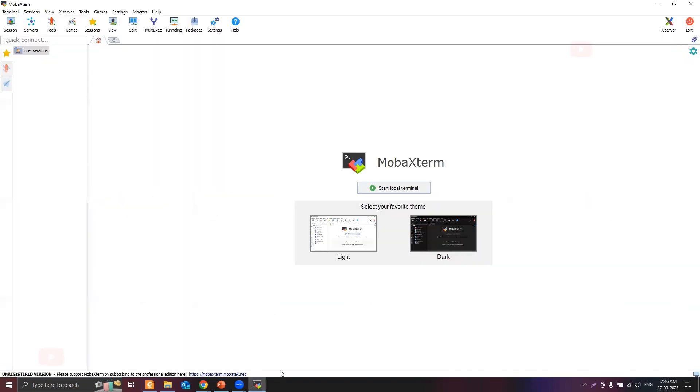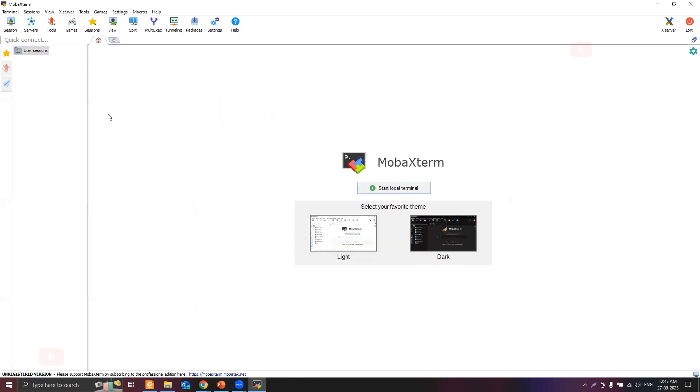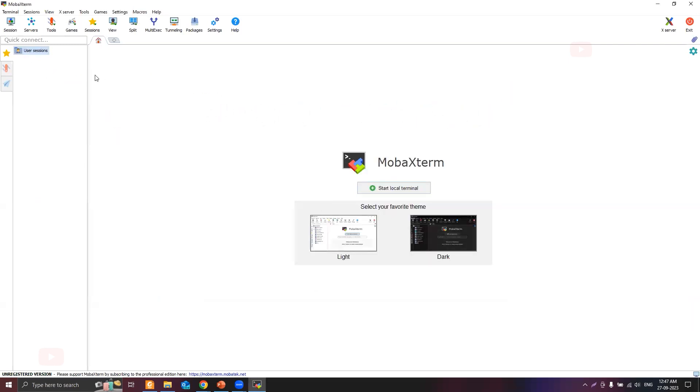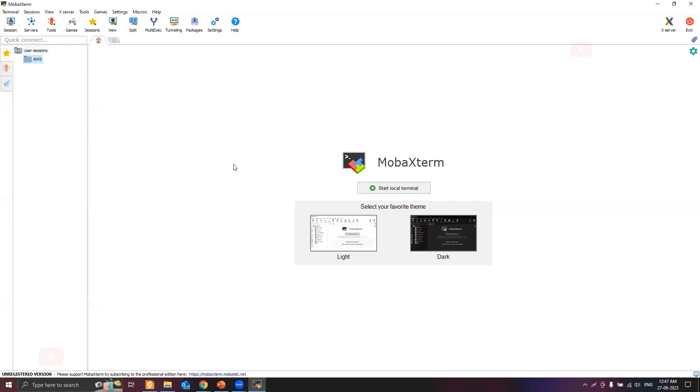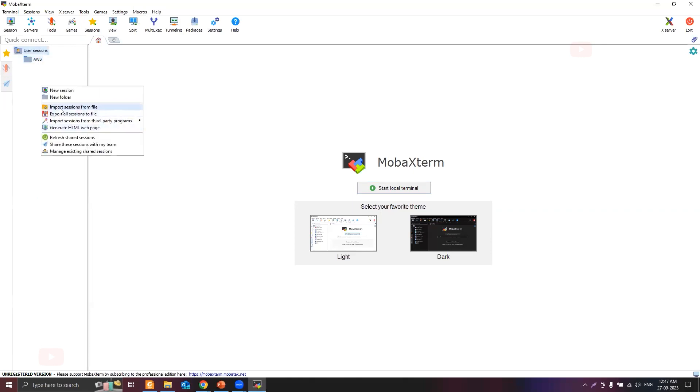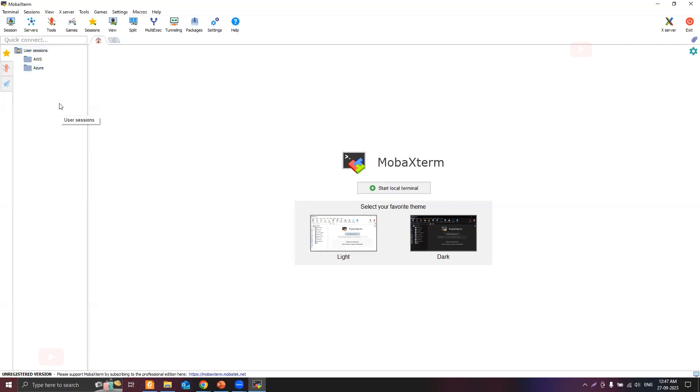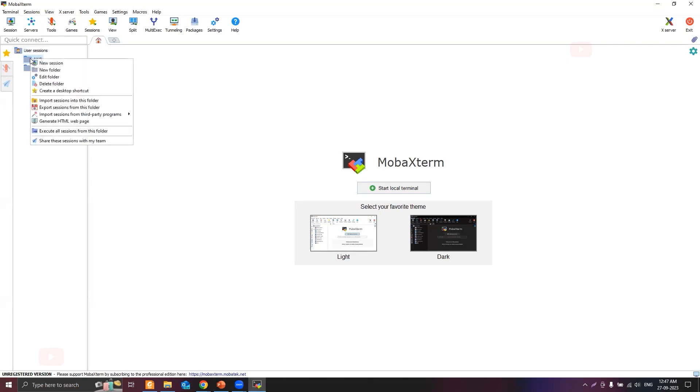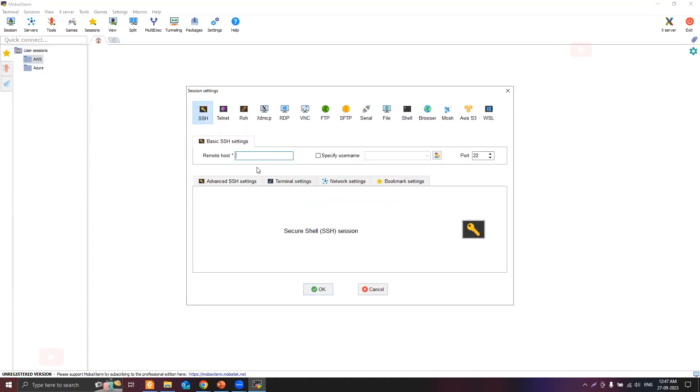While the instance launches, let's go to MobaXterm. I can SSH into that instance using SSH from here, but I wanted to organize all those sessions in various folders. Let's right click on the blank space here and click on new folder. The folder name I wanted to use is AWS. Inside this I'll store all the AWS related sessions. If you have Azure instances, I can create an Azure folder. Let's right click on the AWS folder and click on new session.